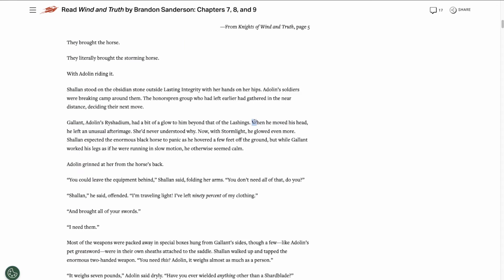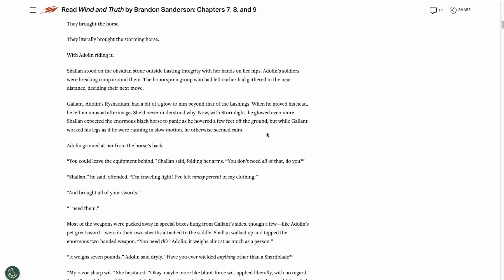From Rhythm of War we had already seen that Reshadium leave a weird afterimage behind in Shadesmar, and they also glow slightly. But now that Gallant has a Stormlight lashing around him from one of the Wind Runners, he's glowing even more. This likely has something to do with the Reshadium-Spren bond, but there could be more to it. Let me know in the comments if you have any theories on why Reshadium are so weird in Shadesmar.